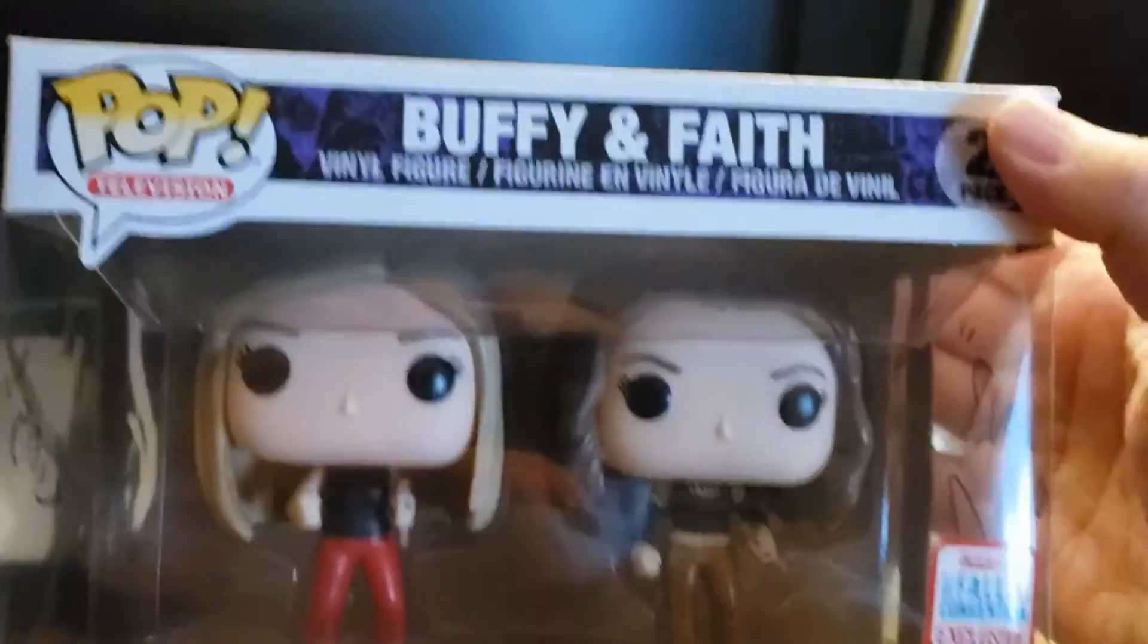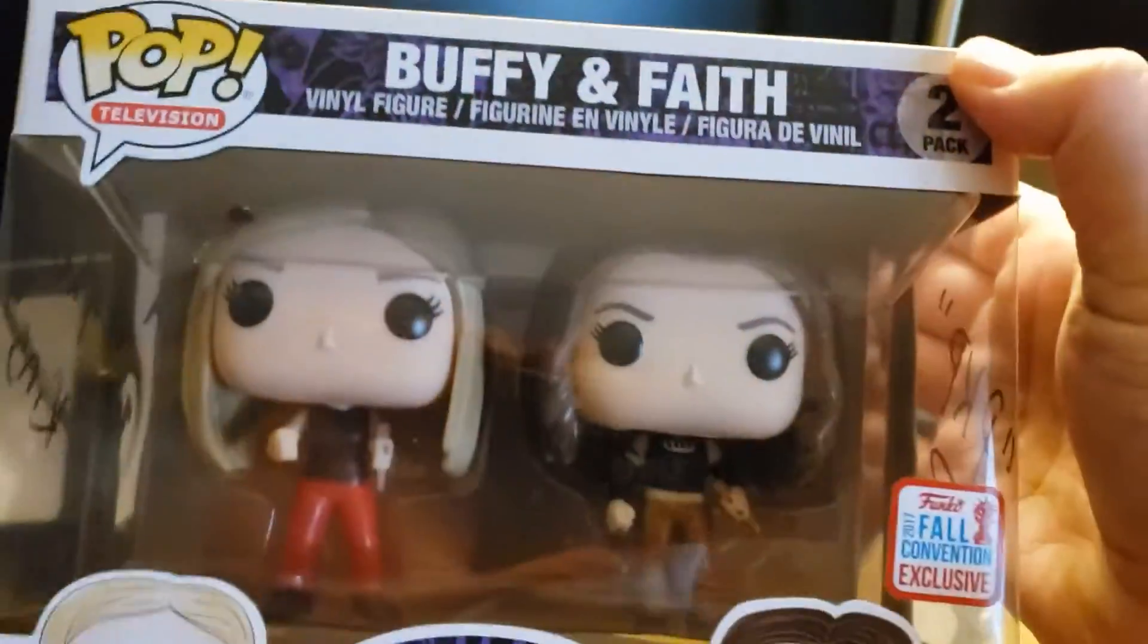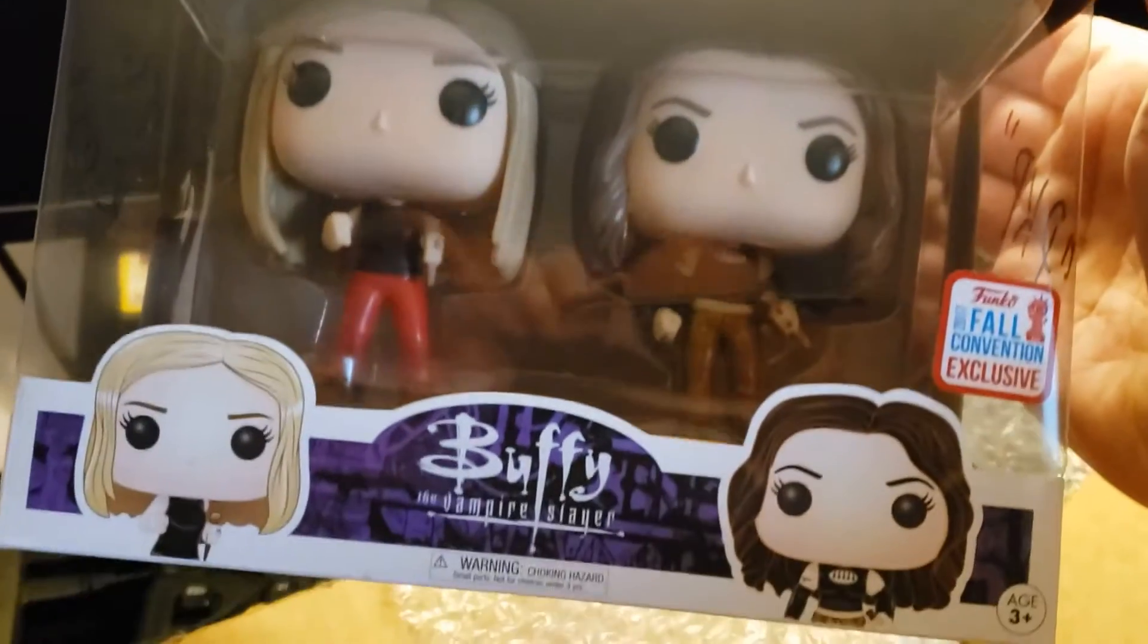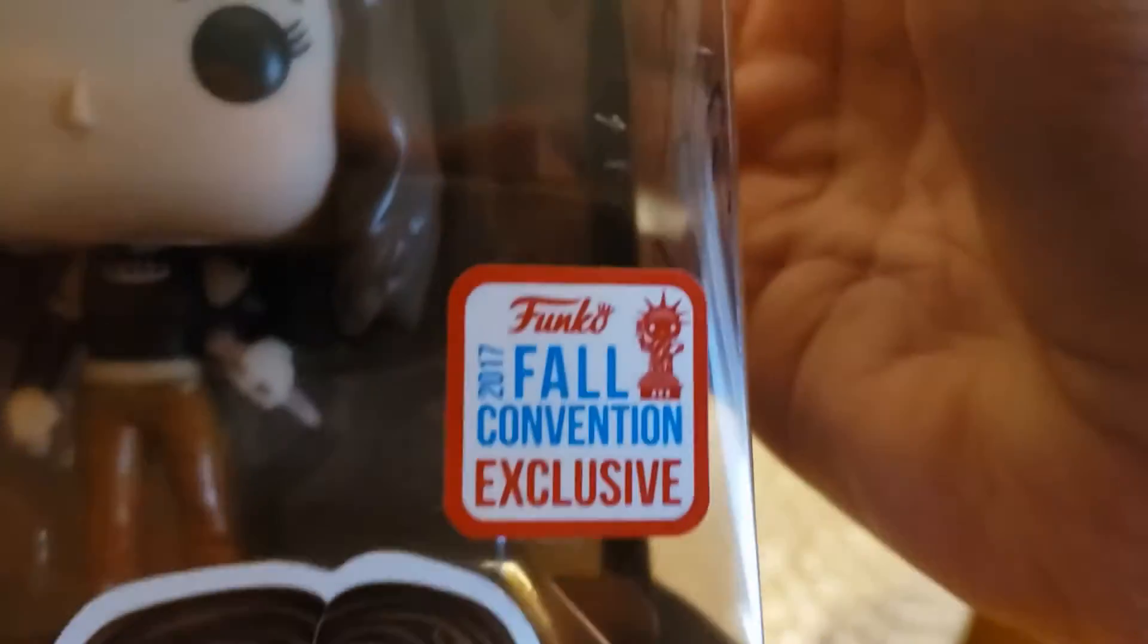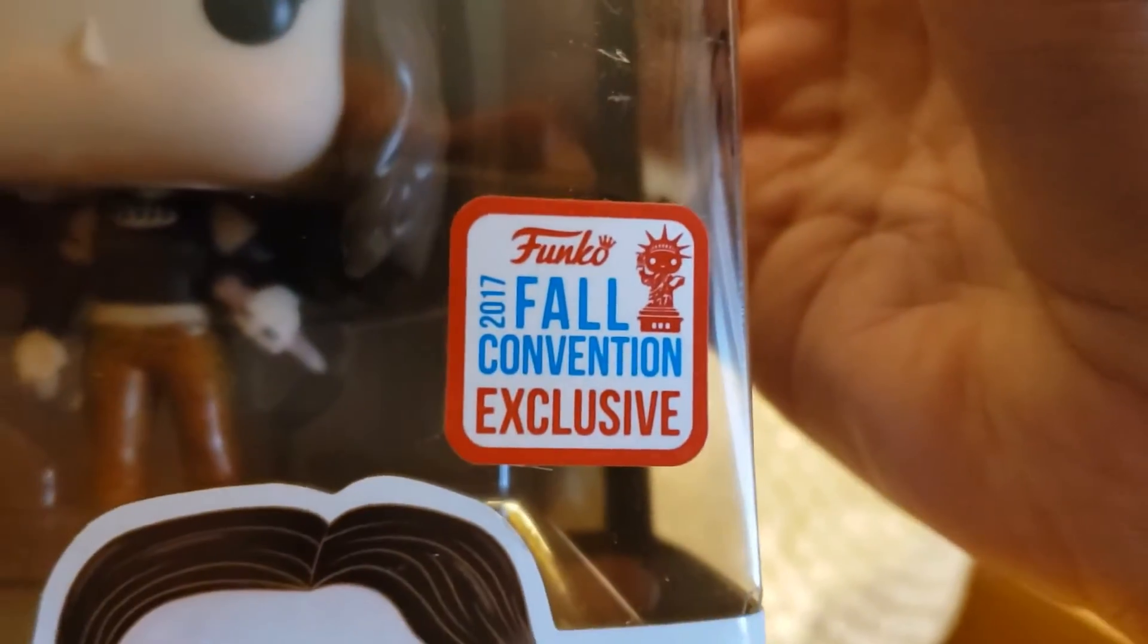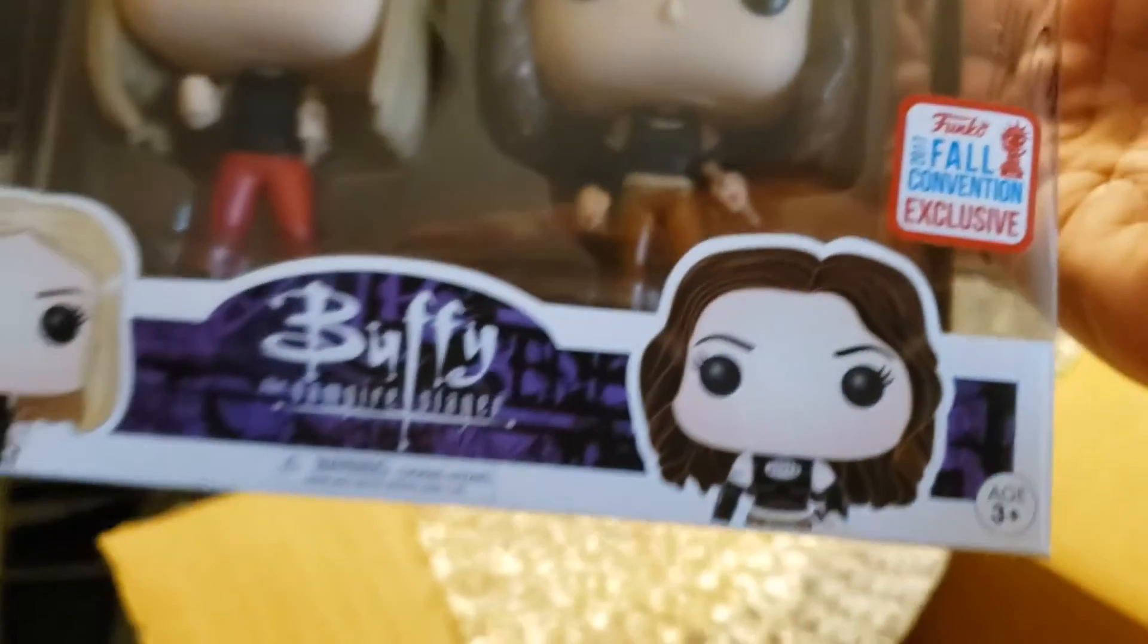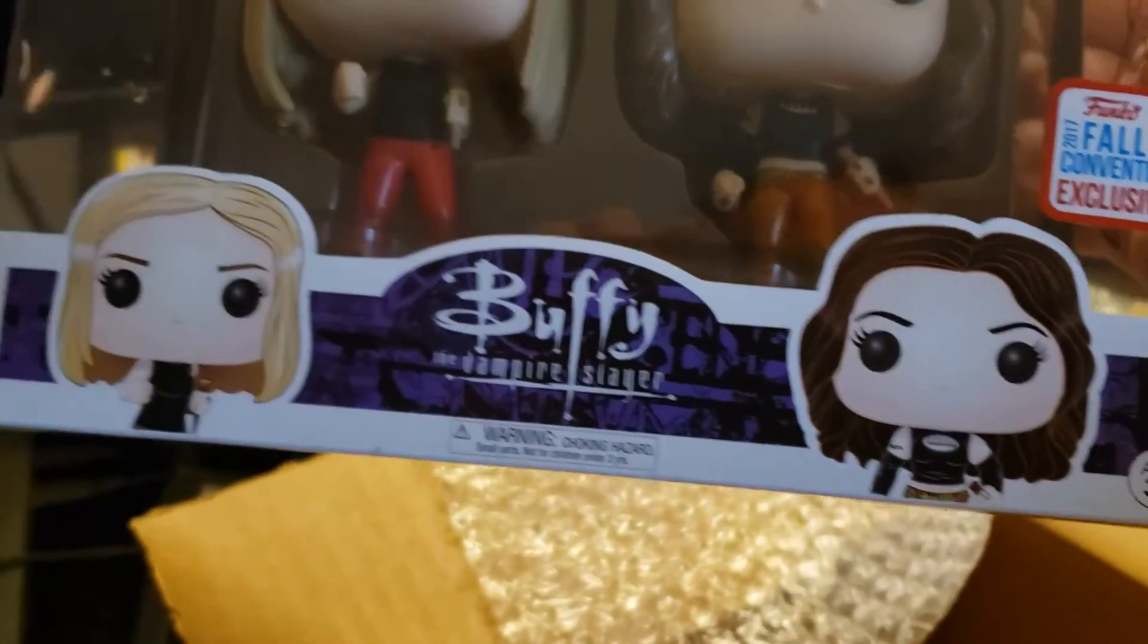Alright, this is one I got from a Pop King Paul auction. Buffy and Faith, a big fan of Buffy the Vampire Slayer. It does have the fall convention exclusive sticker, and there is his autograph. I had asked him to autograph this.